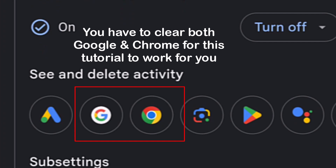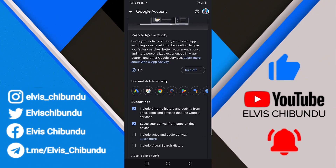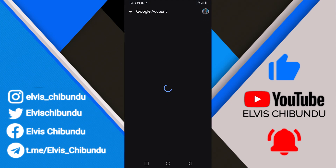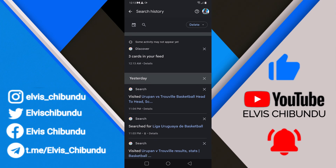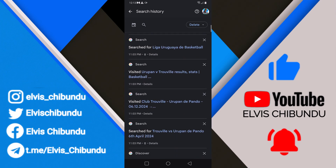After clearing the history on your Google app, you also have to do Chrome. After doing both, I got all my history cleared. It's very important if you want a fresh start — make sure you delete the history from both Google and Chrome. When you click on the Google icon and scroll down, you'll see all your search history from when you created your Google account.